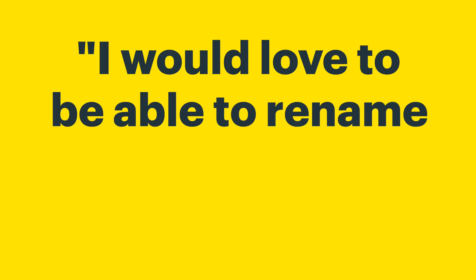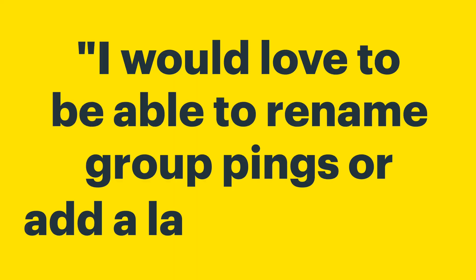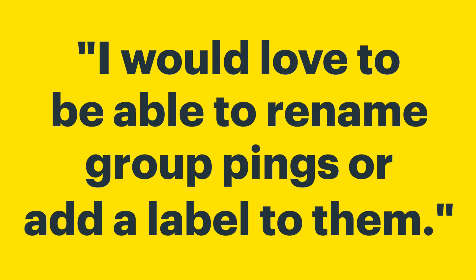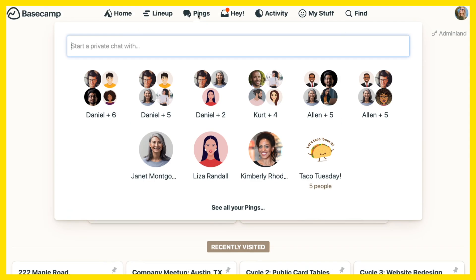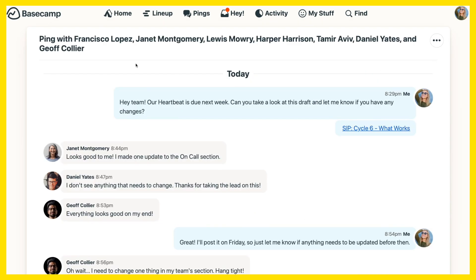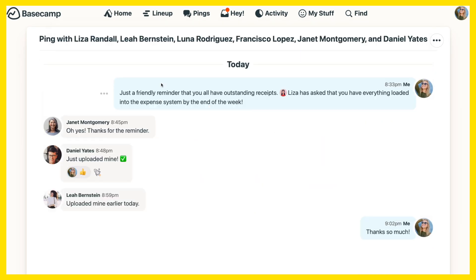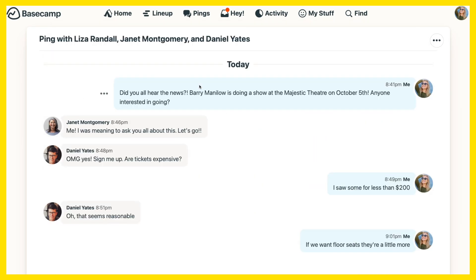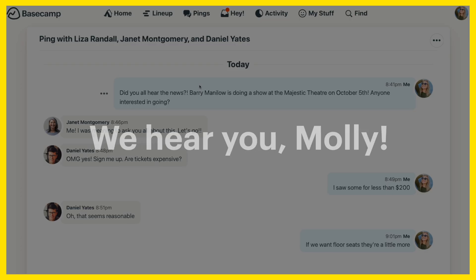I would love to be able to rename group pings or add a label to them. We use pings for everything, from department and smaller team communications to social chats. But it's so easy to confuse them.